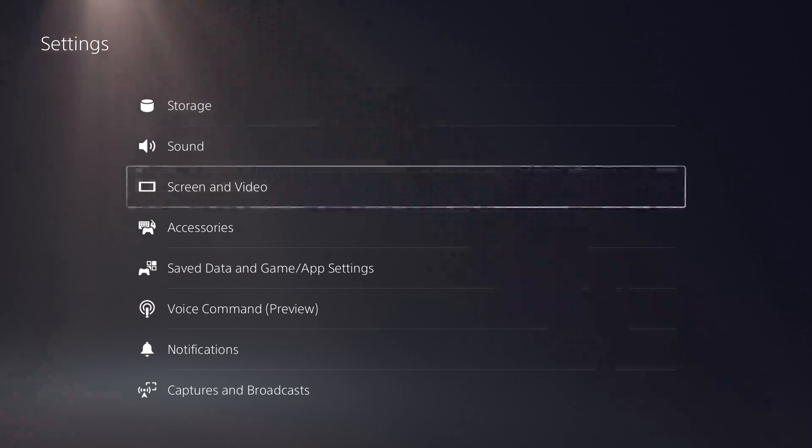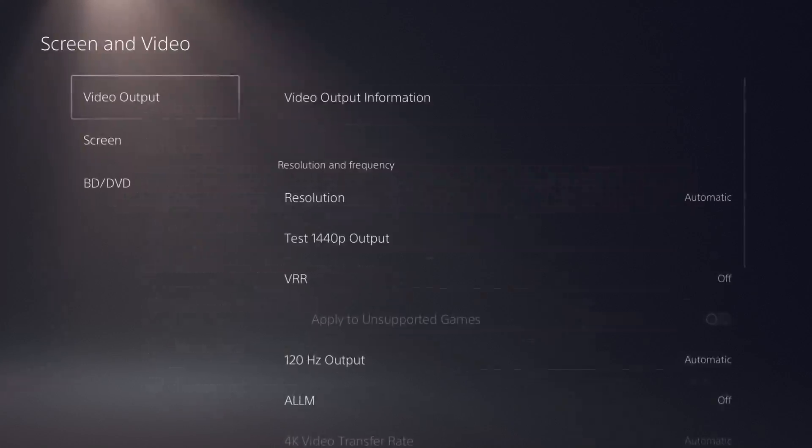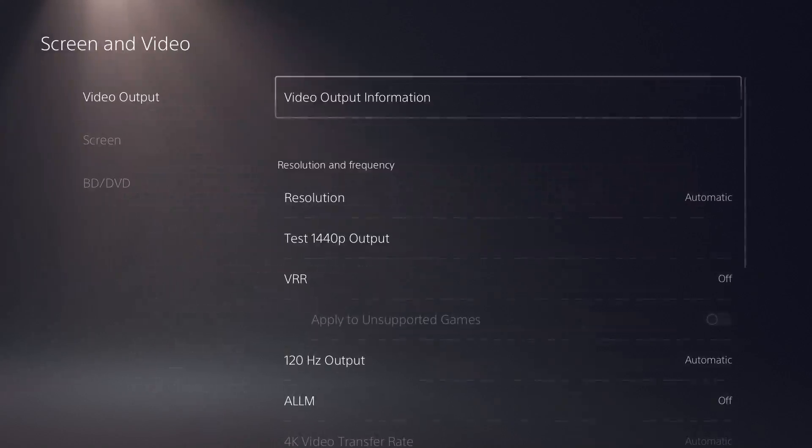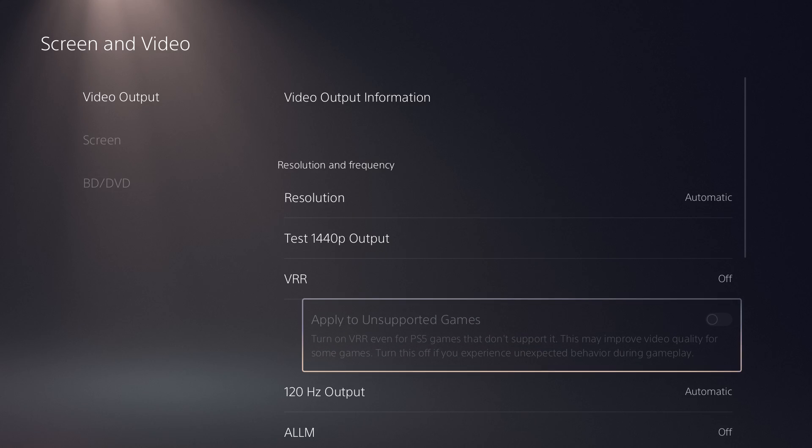So what you want to do is, if you have the game downloaded, you want to go to settings, you want to go to screen and video, and in here, the first thing in the video output section.